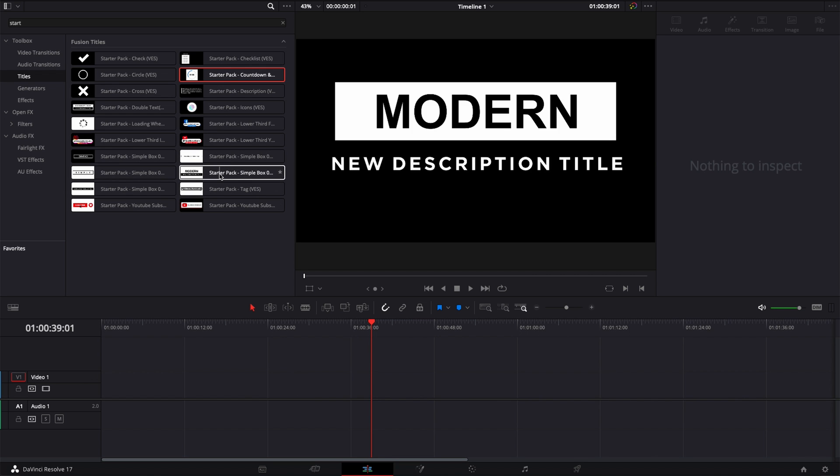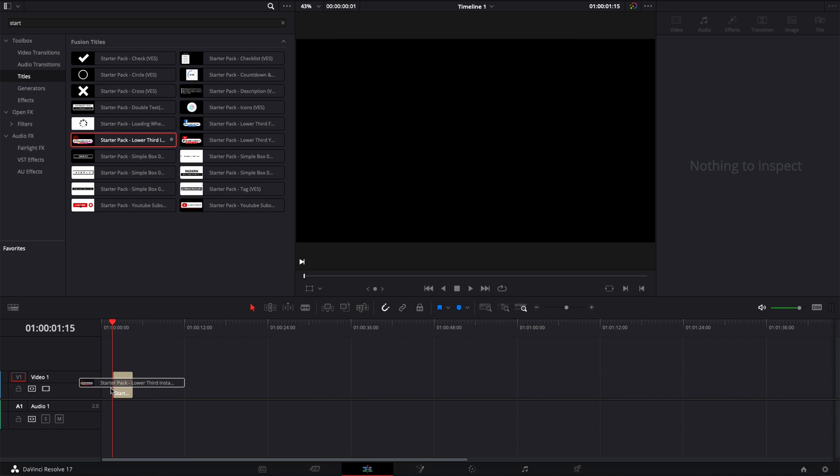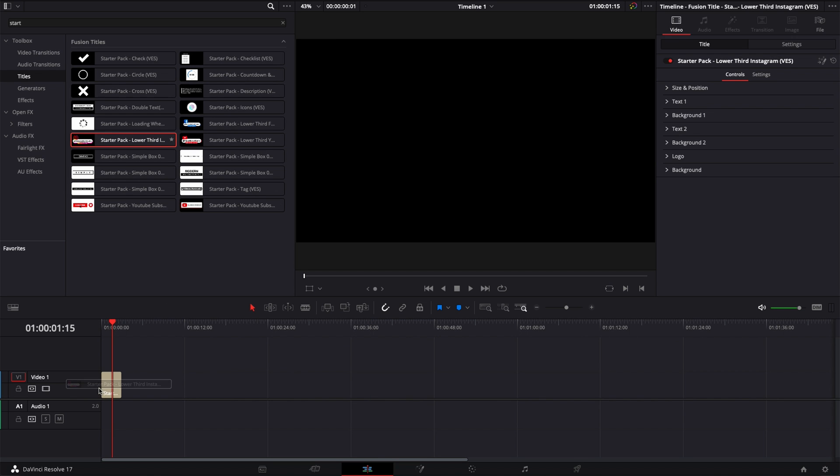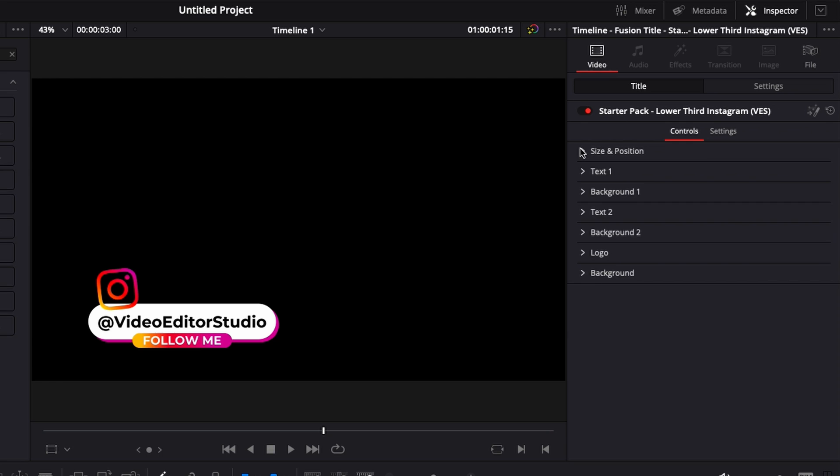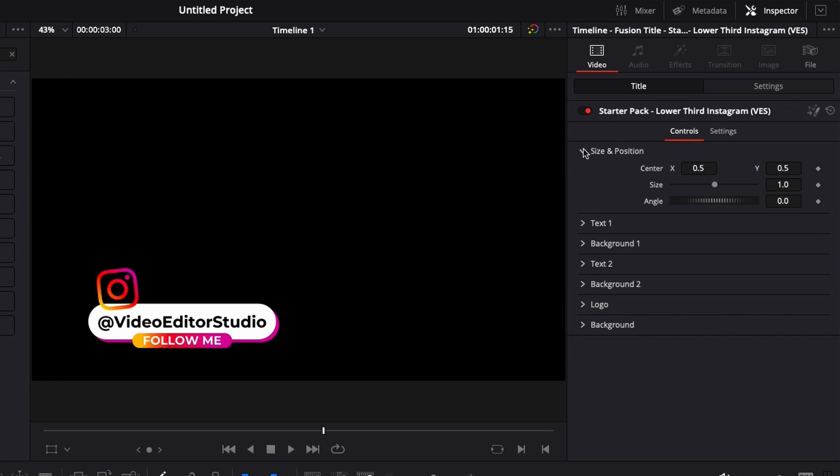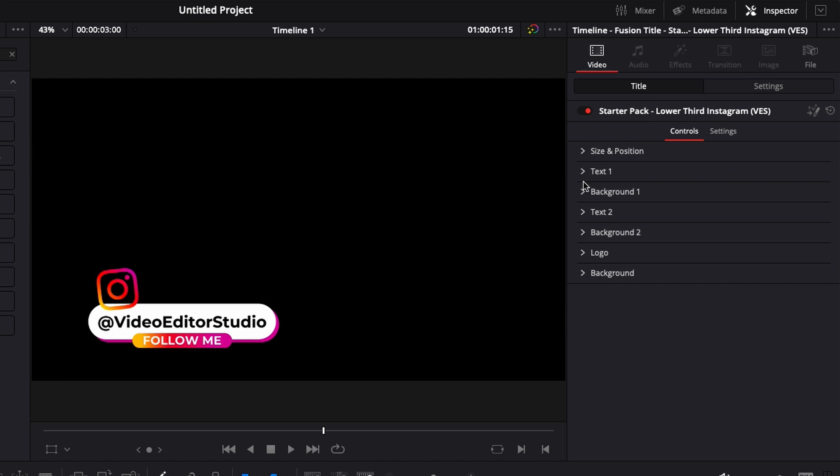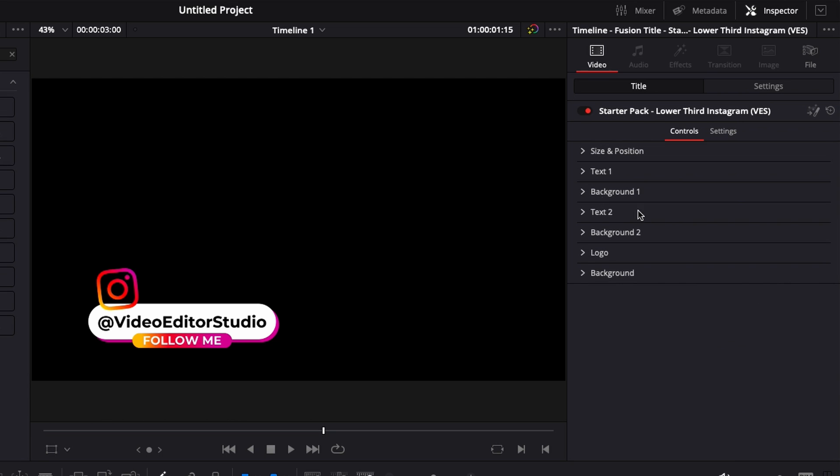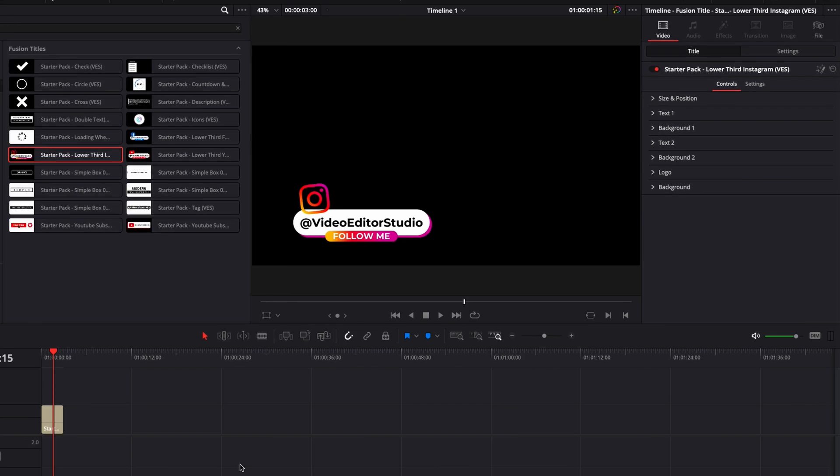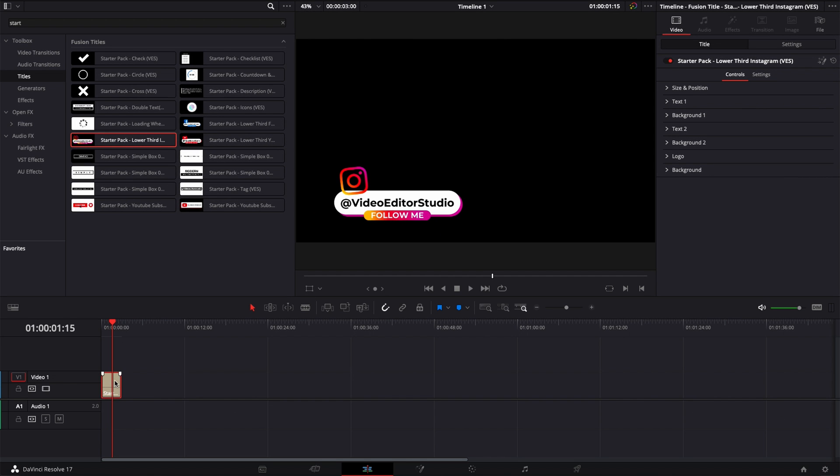You can modify quite a lot of things directly here from the edit page in the drop down menu. So the size, the position, the text, the background. You have a lot of possibility directly from there. But if you want to do more adjustment, for example with animation or if you want to remove or add stuff.